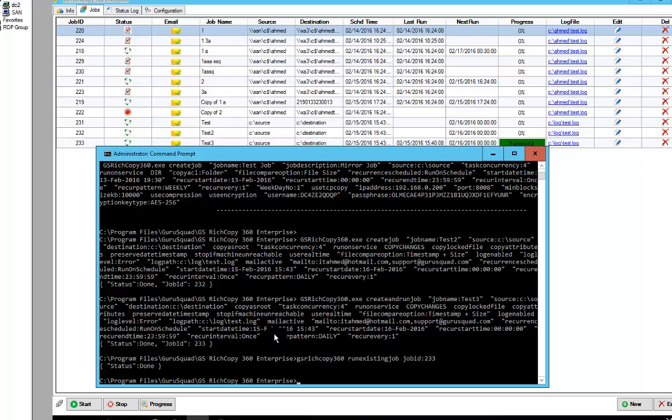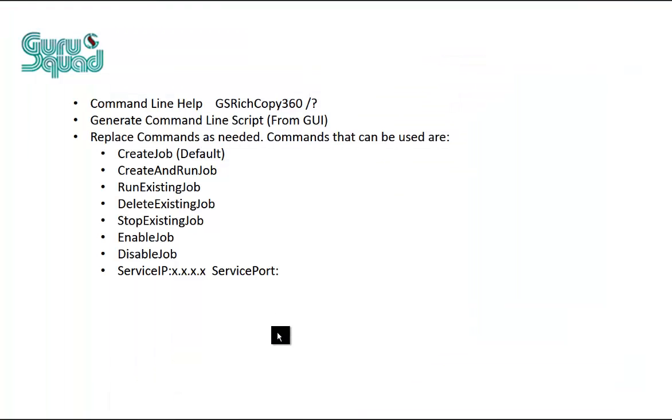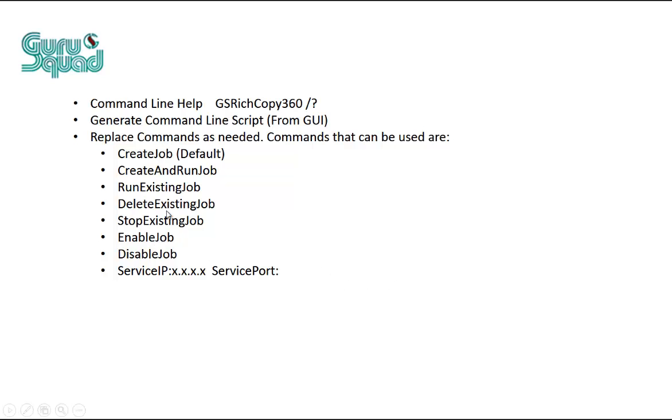And the same thing goes for enable job, disable job, delete existing job. You just look at GS RichCopy 360 space forward slash question mark and it will give you all the different parameters and examples. And you will see that. It's pretty easy and straightforward to understand.